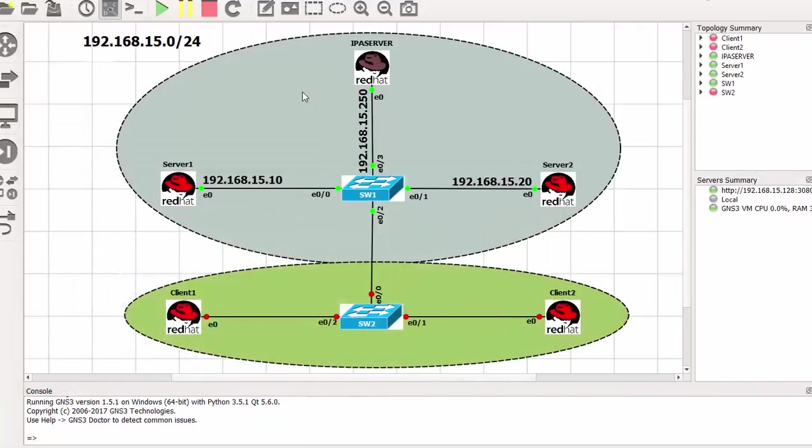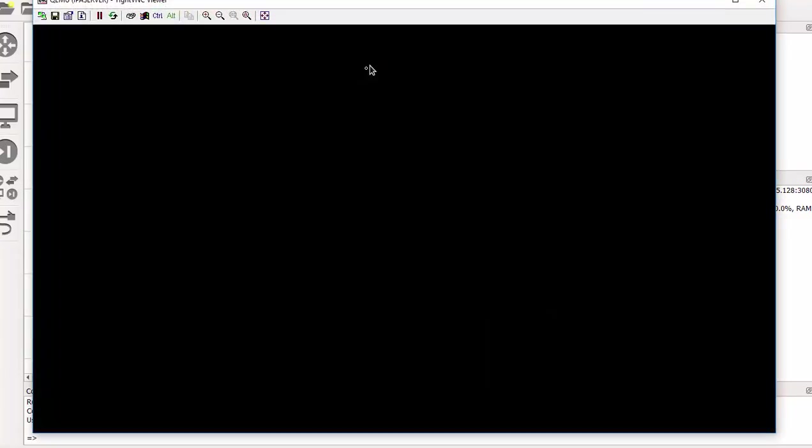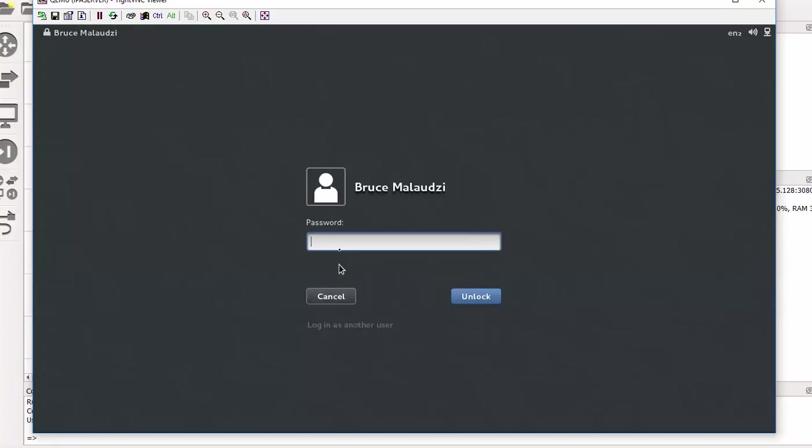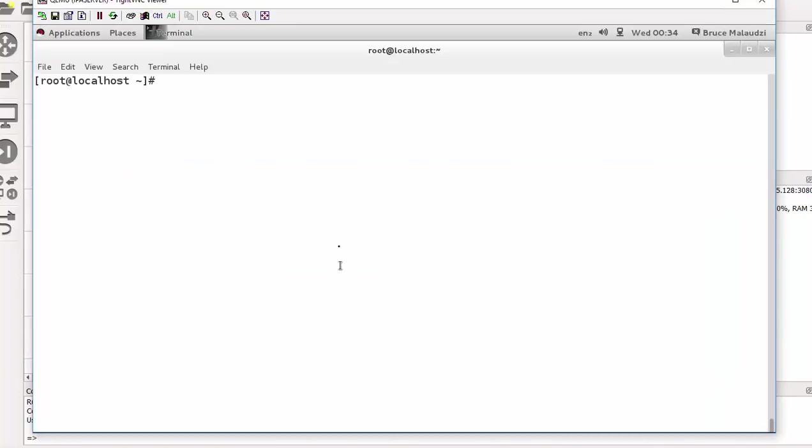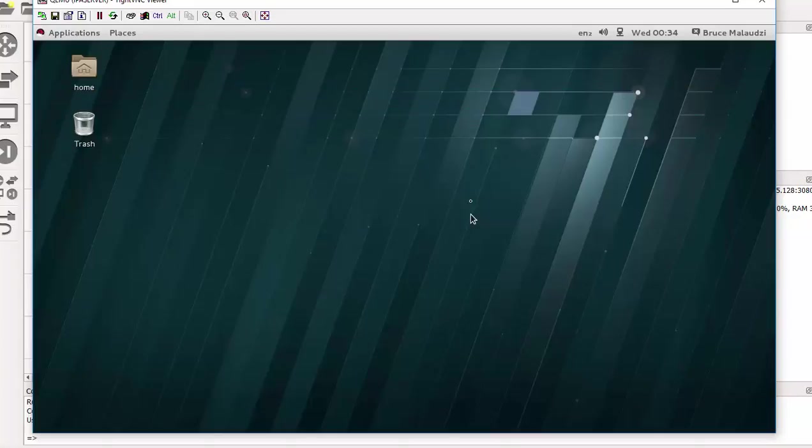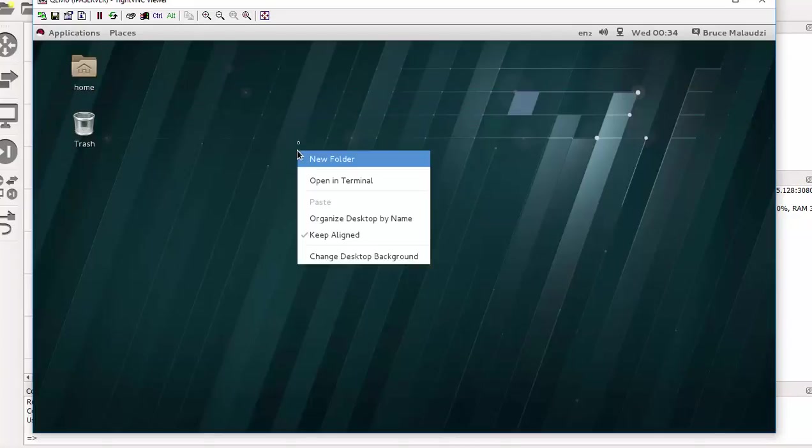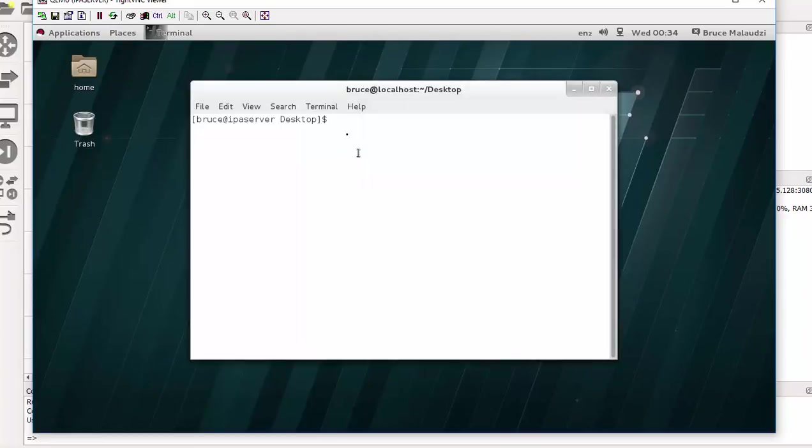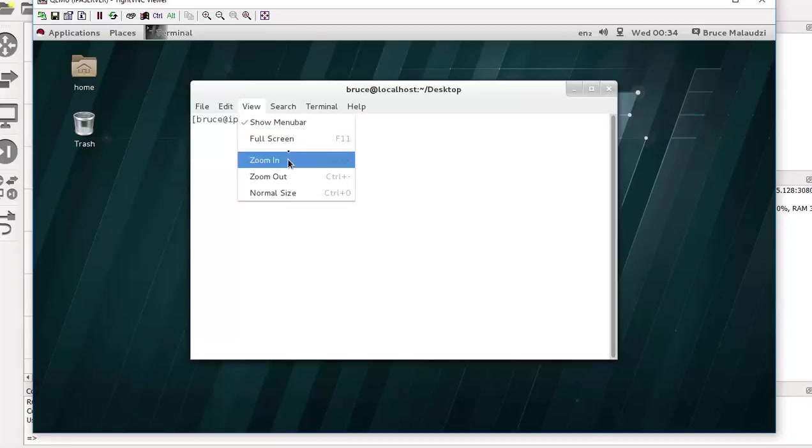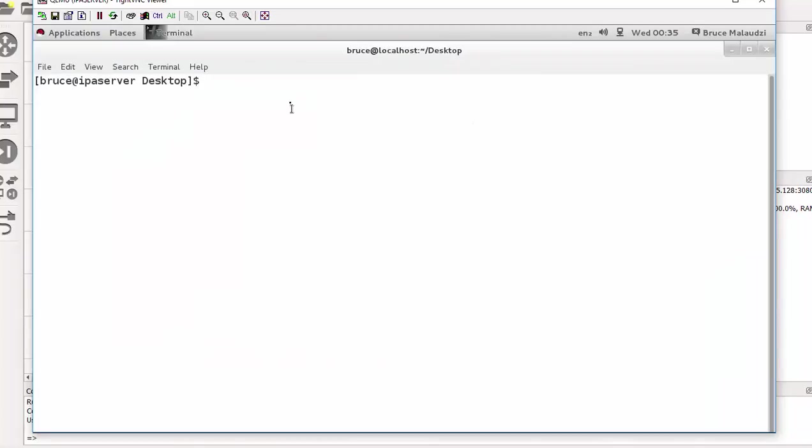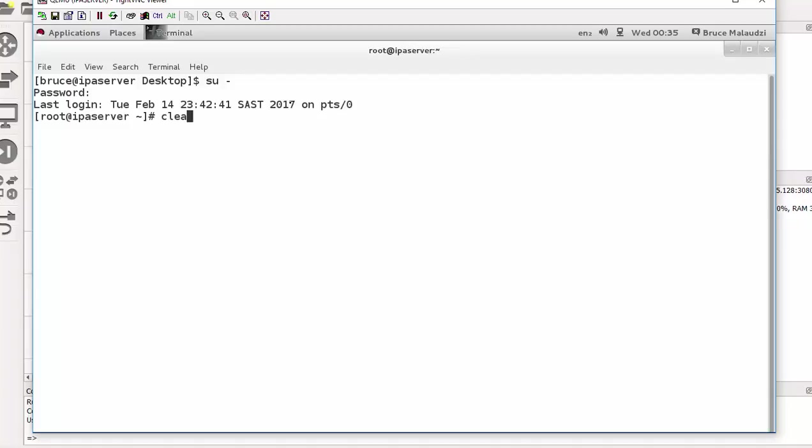Okay, so back in GNS3, we are configuring the iSCSI target on IPA server. So this is the IPA server. So let's get started. I need to log on. Okay, so I can log in as root.